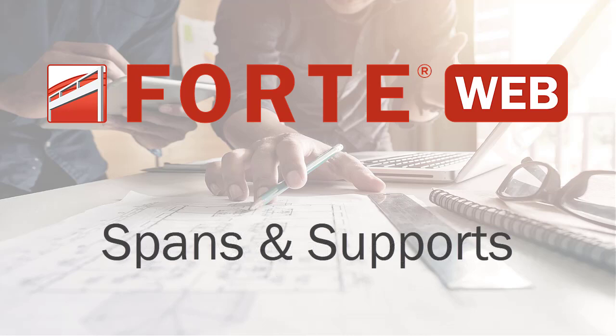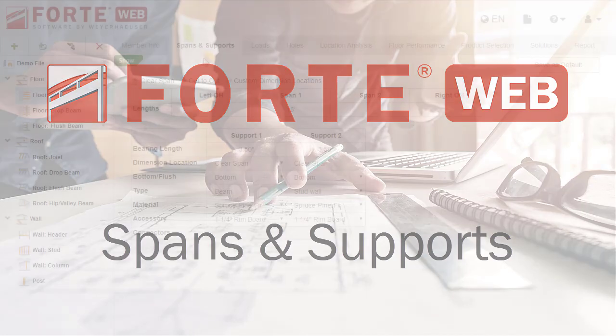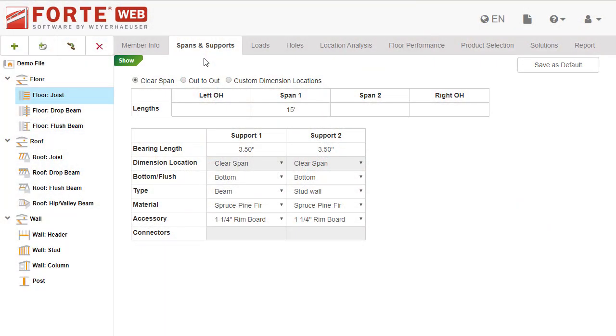The Spans and Supports tab is where you can specify the lengths of the span between supports and what is supporting the member. In this video, you'll learn about the information you can enter on this tab.